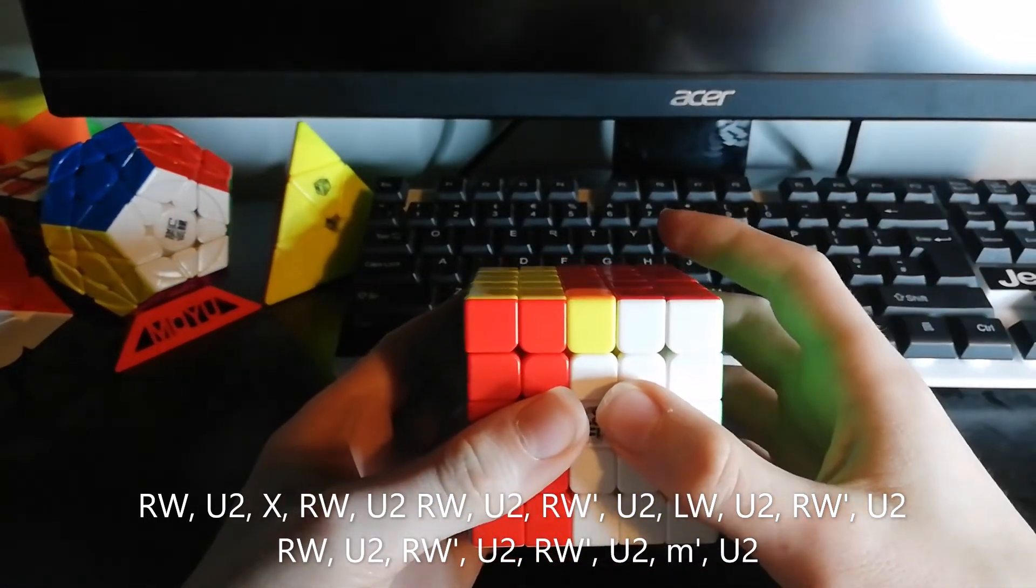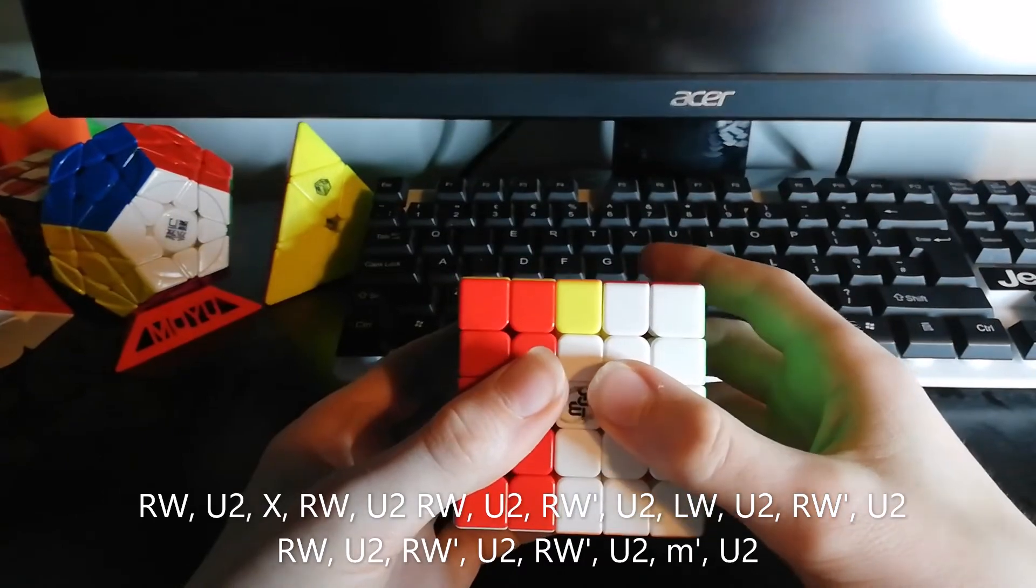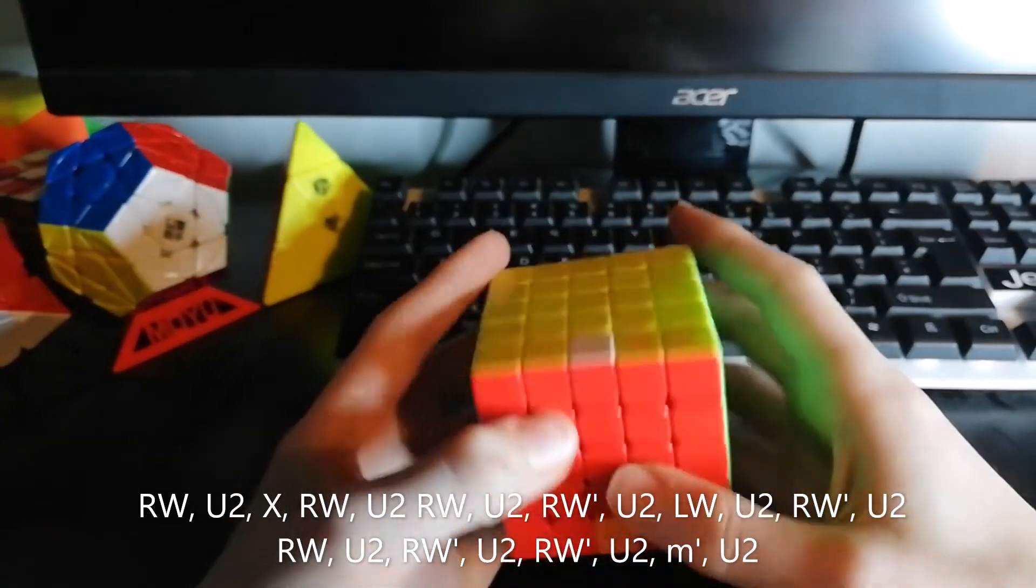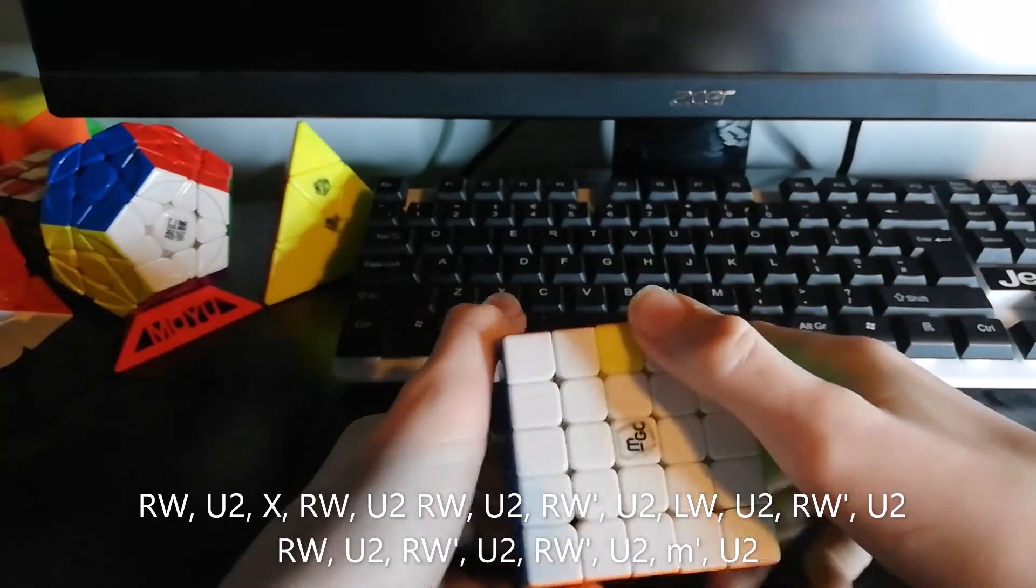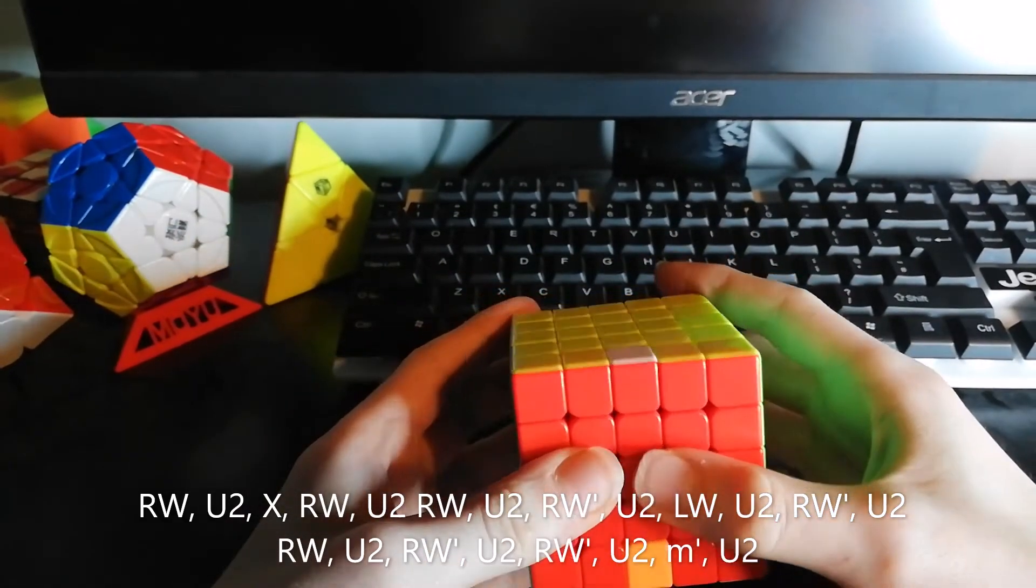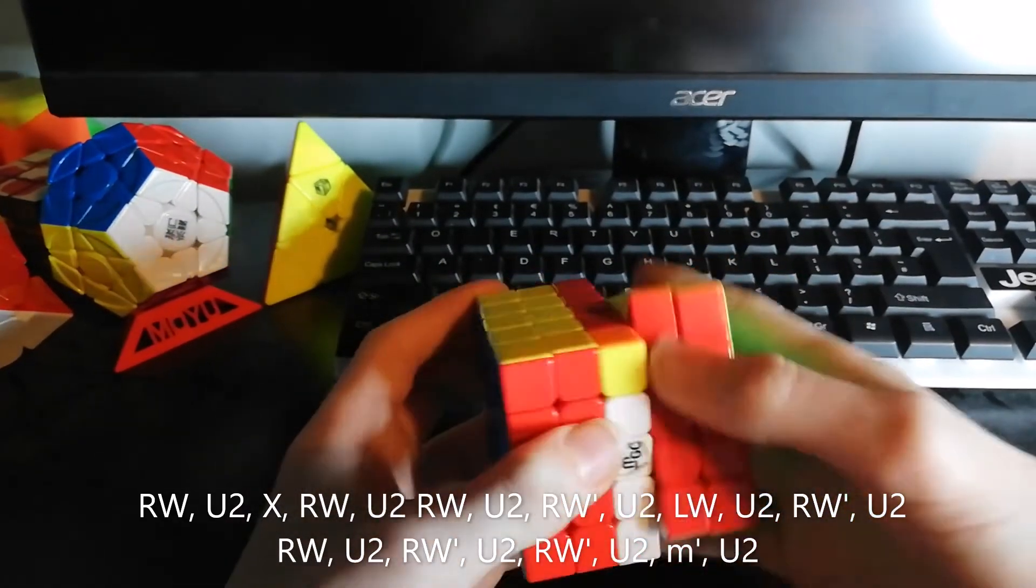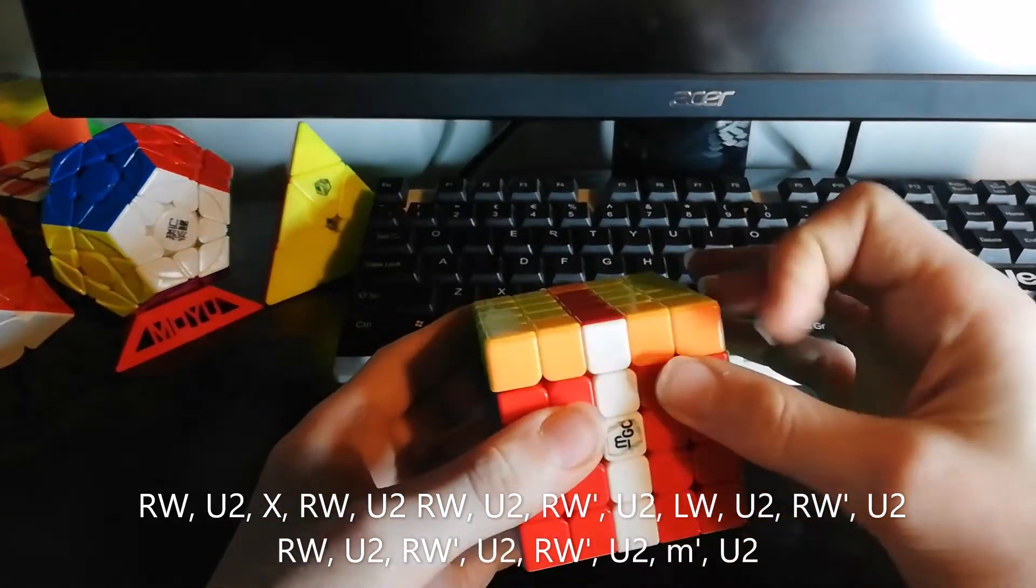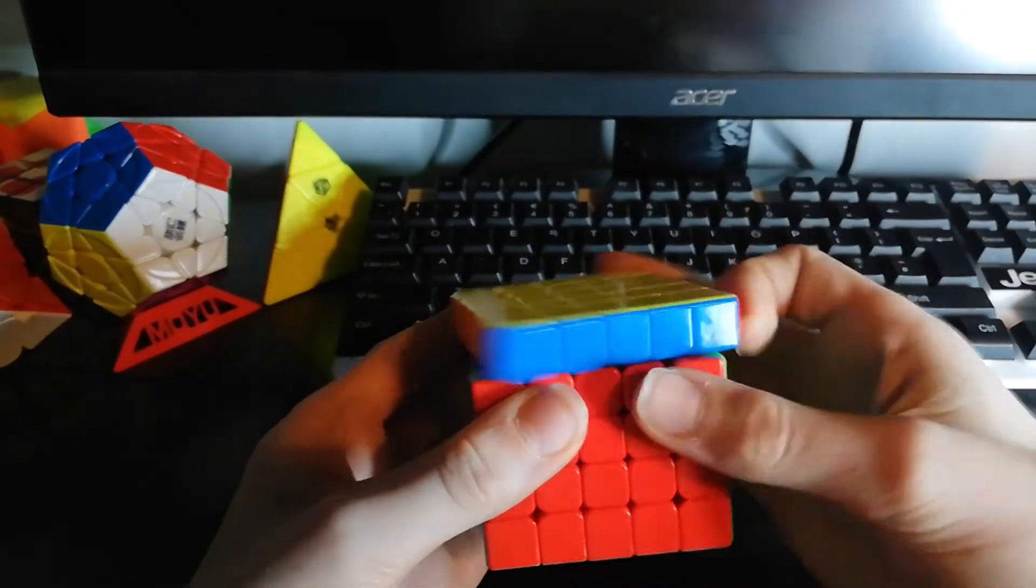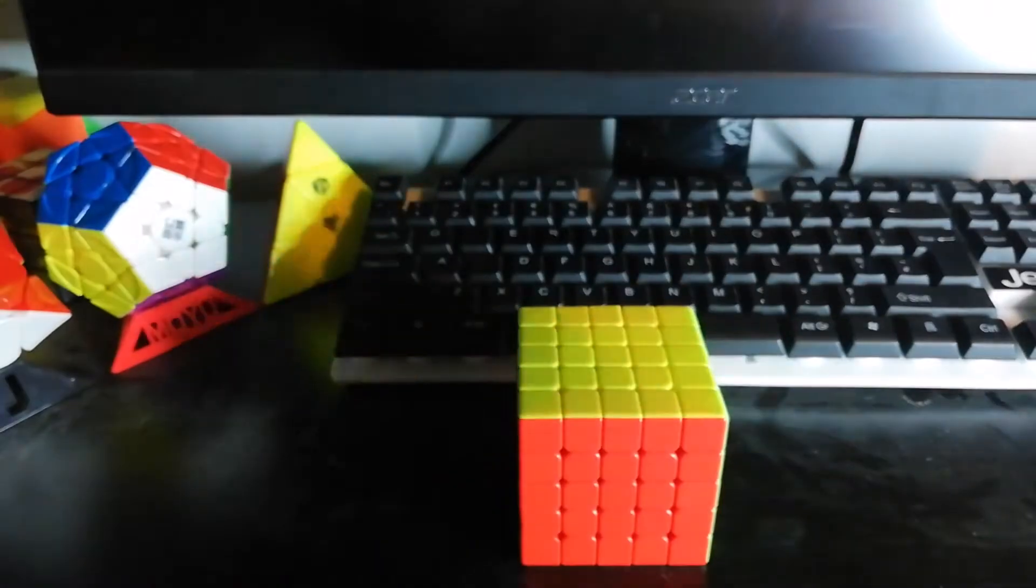And finally, you bring this side down. However, as you can see, these two pieces here are swapped. So what you do is you put this up, then you simply do a U2, bring this down, and do another U2. That should solve that.